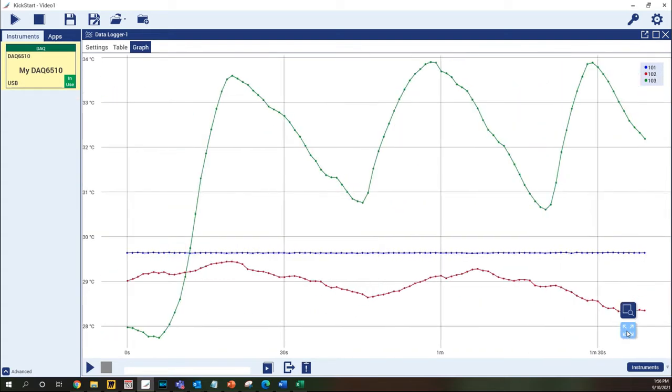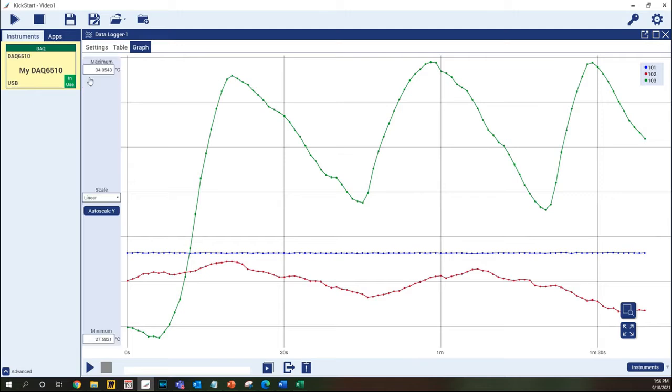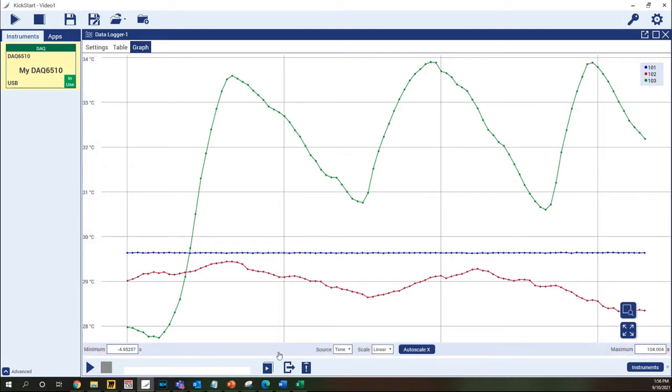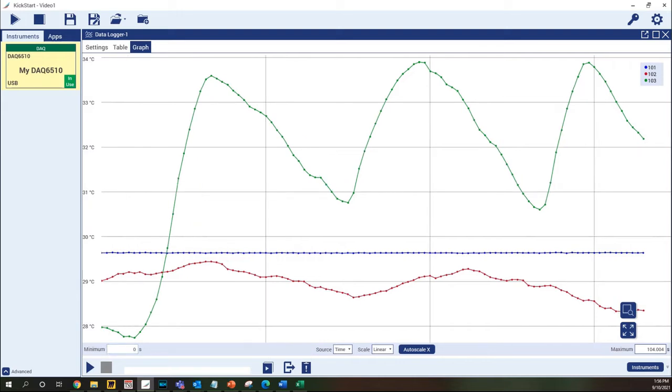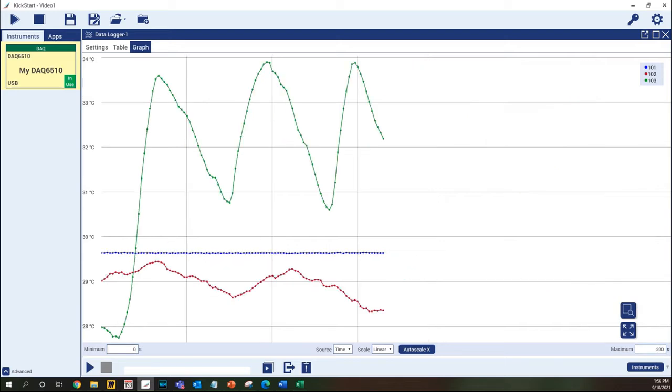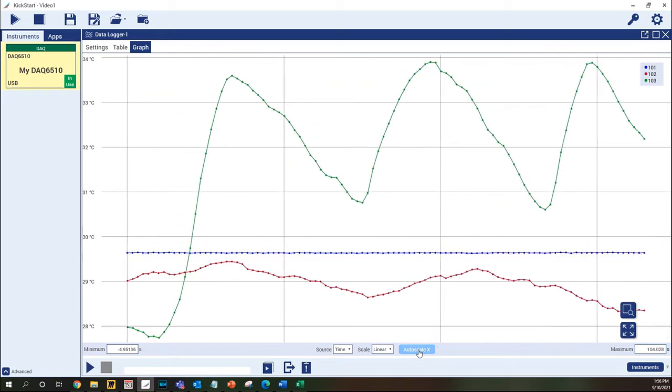Each axis on the graph can be controlled individually with features that become visible by hovering over the axis area on the graph. The minimum and maximum values for the axis can be manually set by typing in the desired value and pressing enter. Any set values can be reset by clicking the auto scale button.